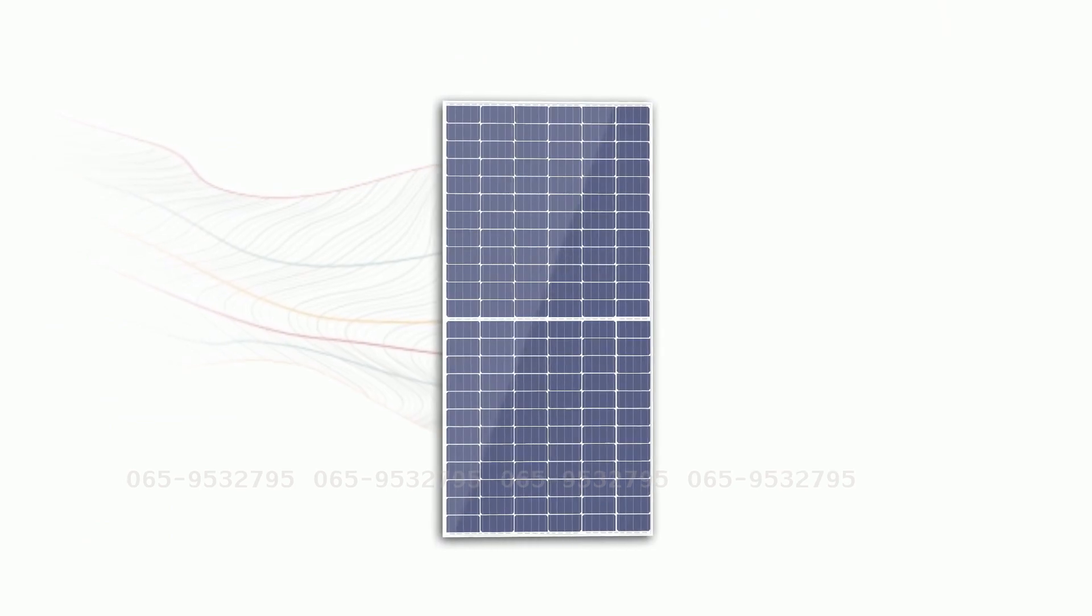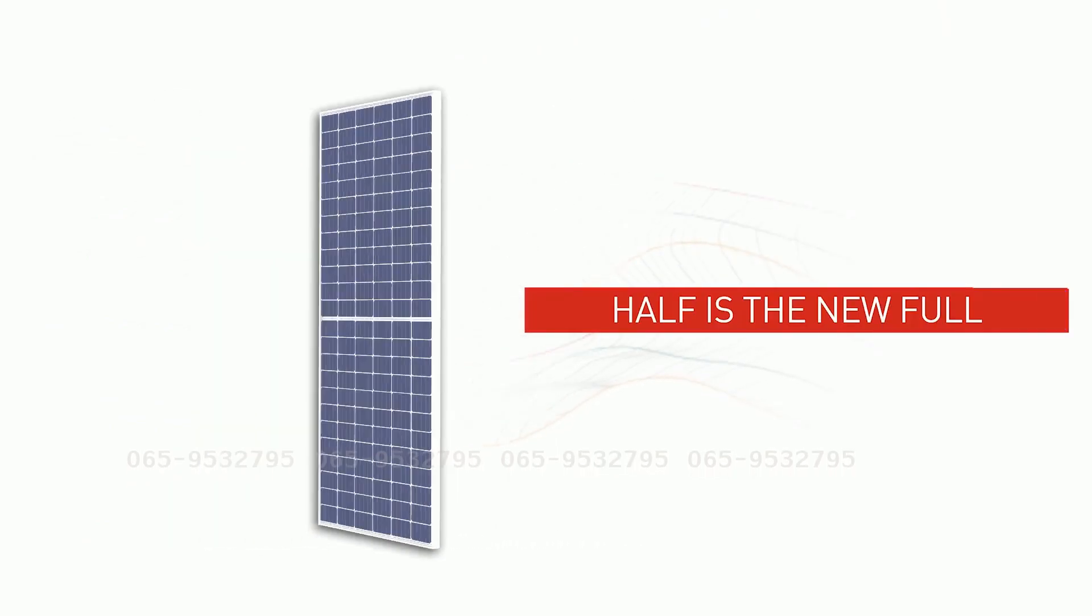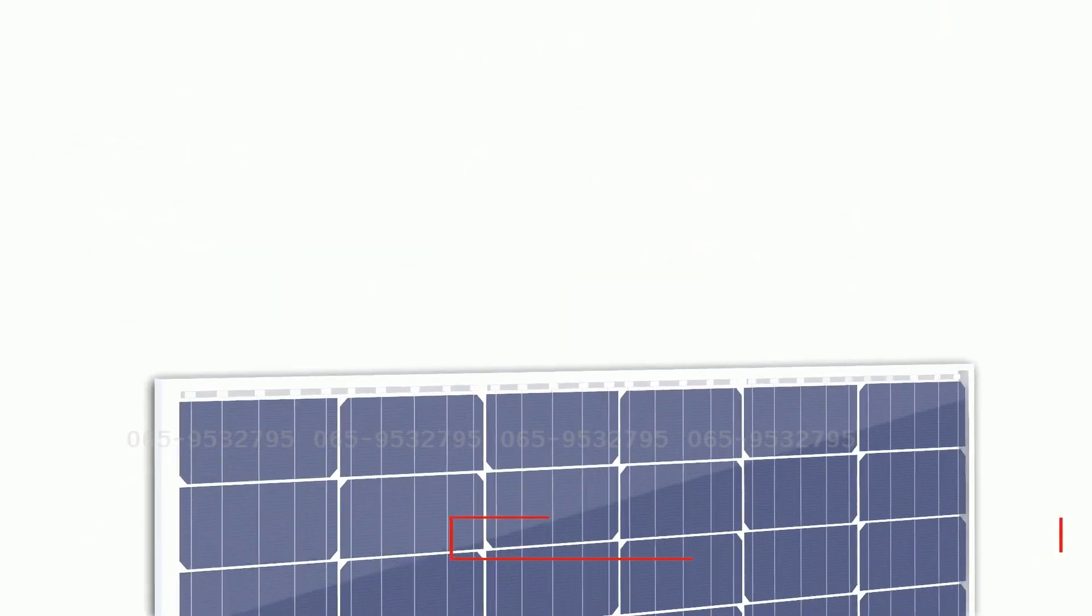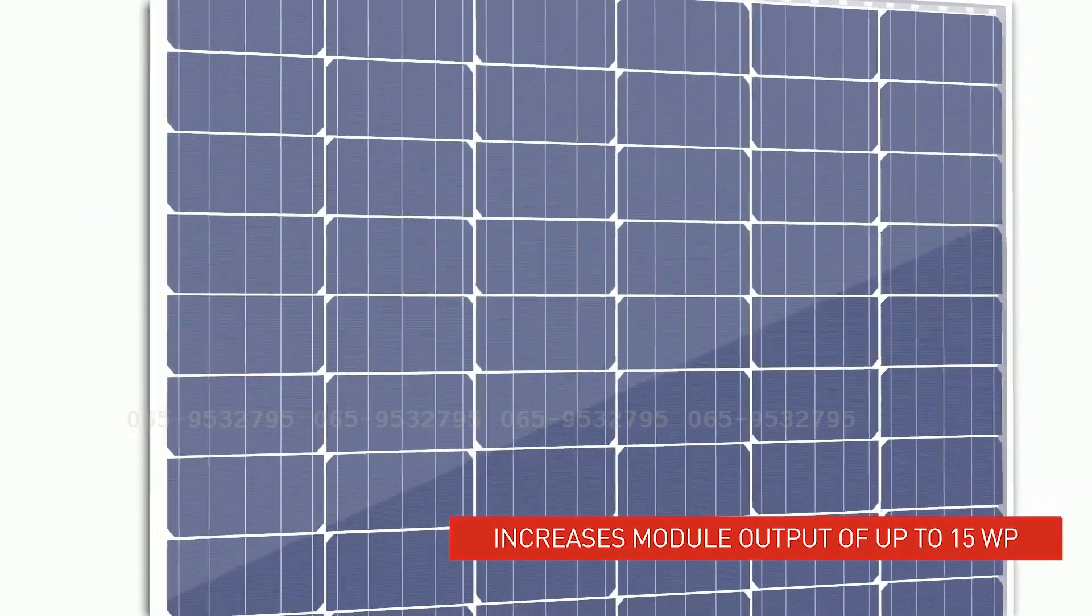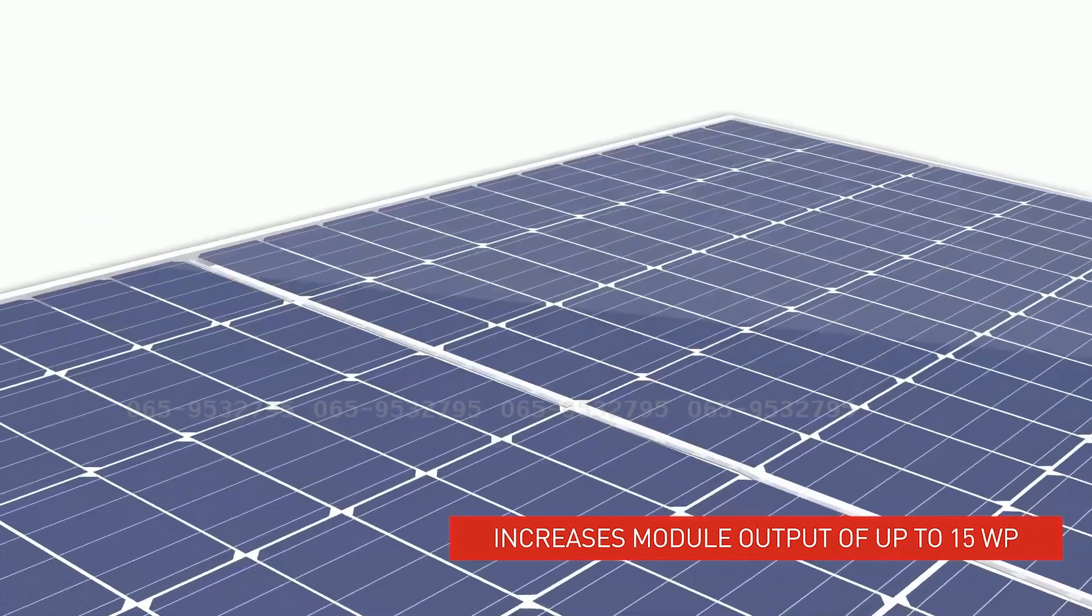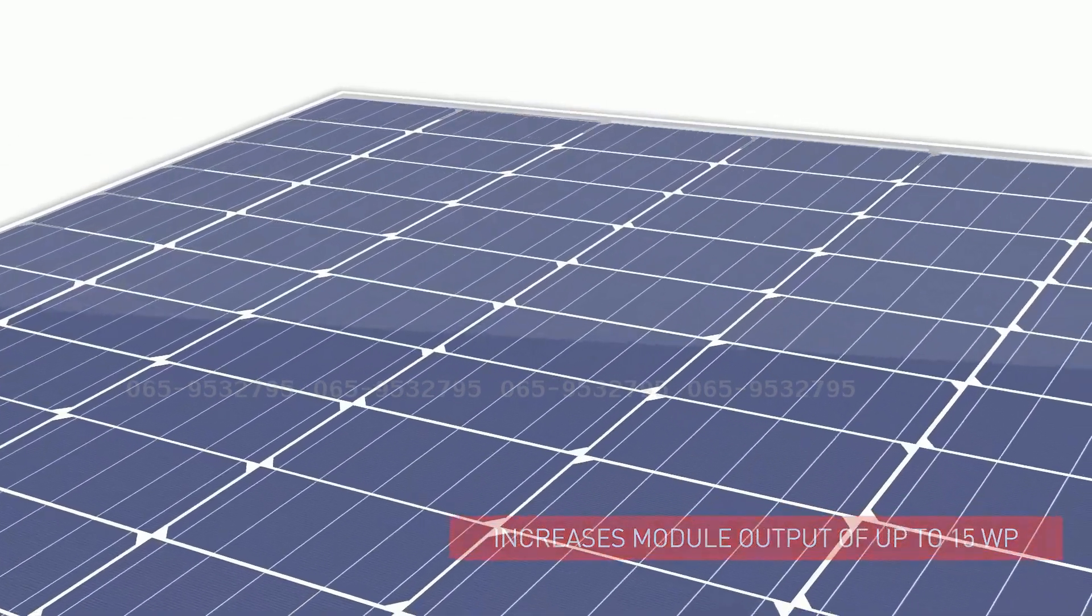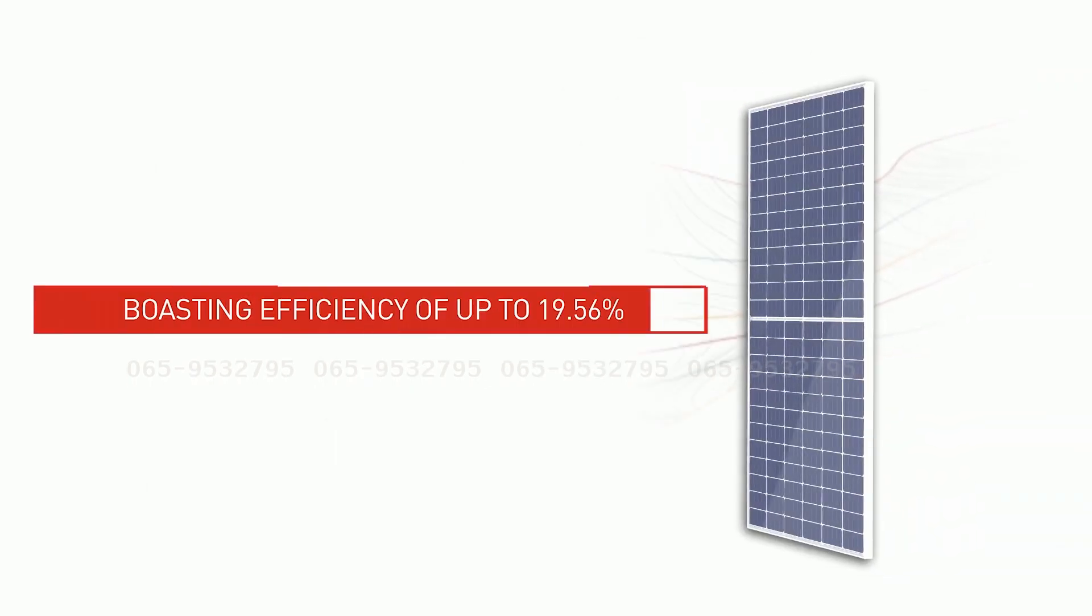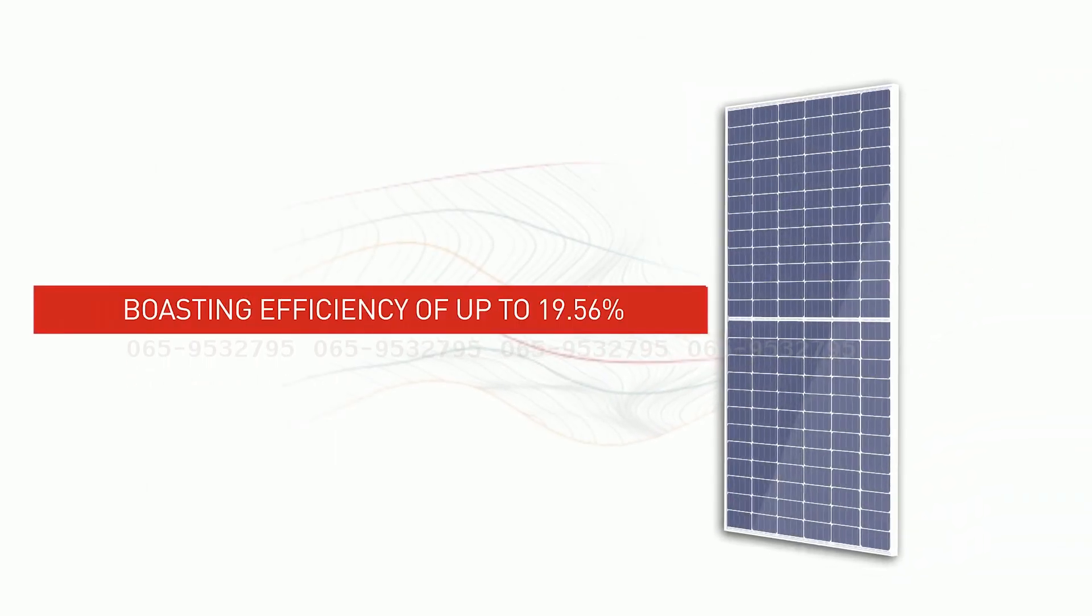And that today new module generation technology from Vikram Solar can increase the module output of up to 15 Watt per module compared to standard PV modules, boasting an efficiency of up to 19.56%?